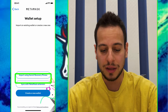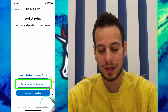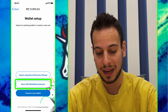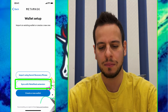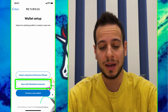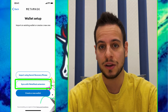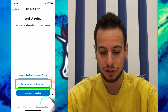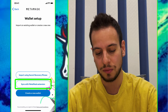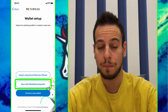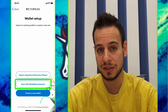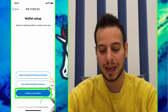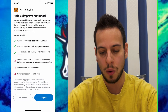Option two is Sync with MetaMask Extension, which is a fairly new feature I haven't tried before. I believe it lets the mobile app sync automatically with your browser extension by connecting your phone to your computer. The easiest way is to import your wallet using your recovery phrase, or you can just create a new wallet, which is what we're going to do right now. We're going to click Create a brand new wallet.